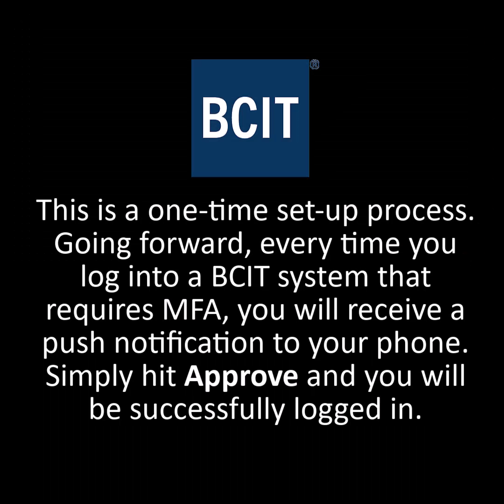This is a one-time setup process. Going forward, every time you log into a BCIT system that requires MFA, you will receive a push notification to your phone. Simply hit Approve and you will be successfully logged in.